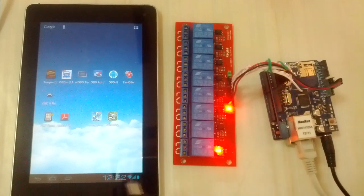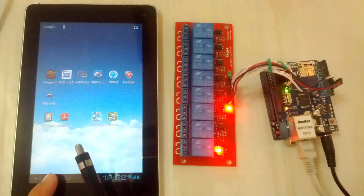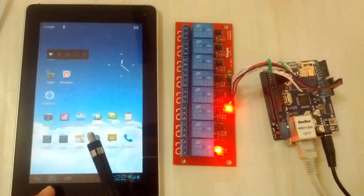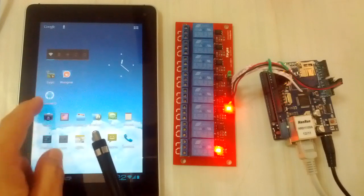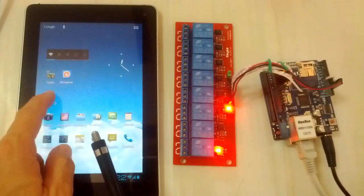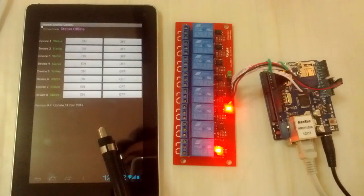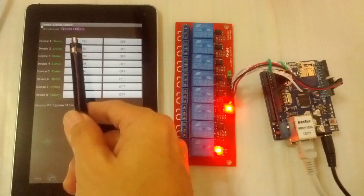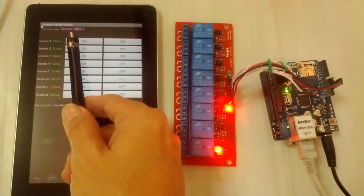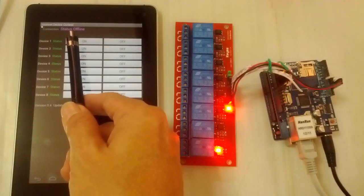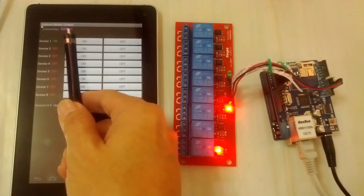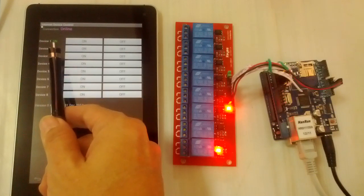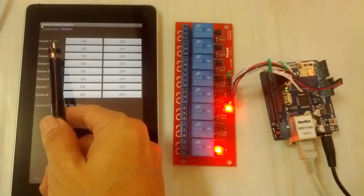Now we'll see the Android application. Run the Android application. You will see status offline and wait for it to go online. Now online, channel 1 is on.